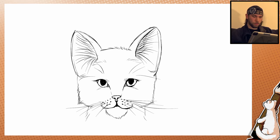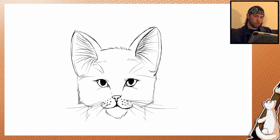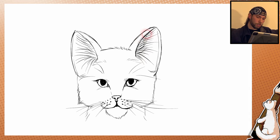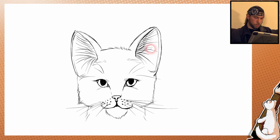I won't color or do any fur patterns for this one. I want to leave it up to you, and I don't want to waste too much time for this. I just want to show you how you construct the face — do a very basic outlining of the shape. That's pretty much it. So we can go to the side view.